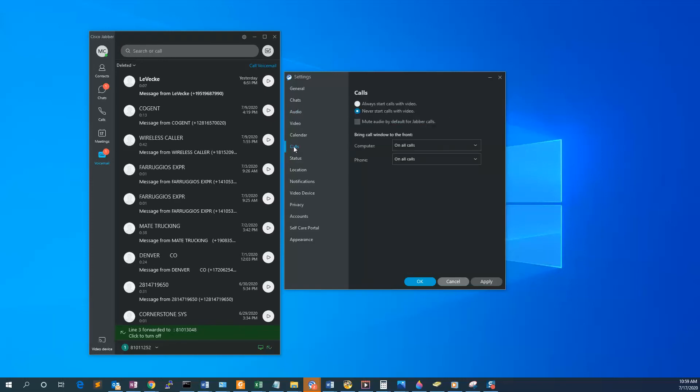Under Calls, you can choose to either start all calls with video or to never start calls with video, as well as how you want the window to be brought to the front. We recommend leaving it as 'Bring the window to front on all calls.'